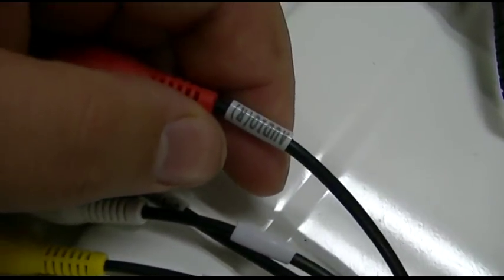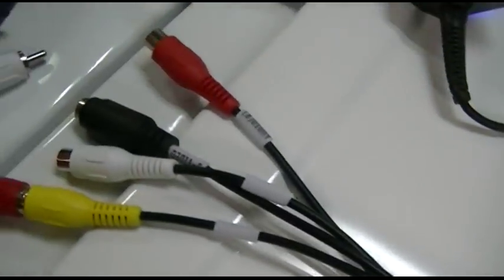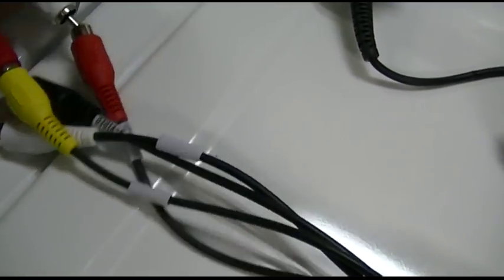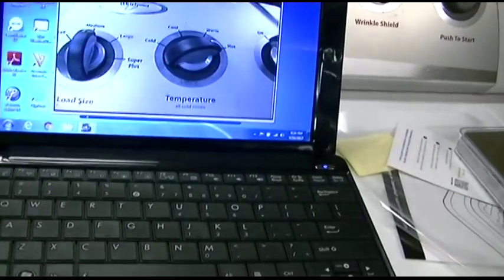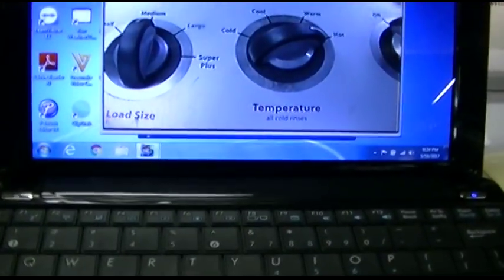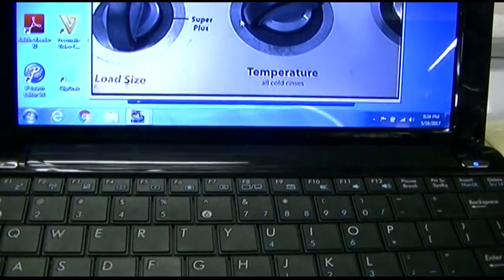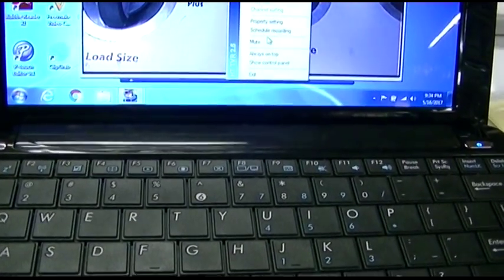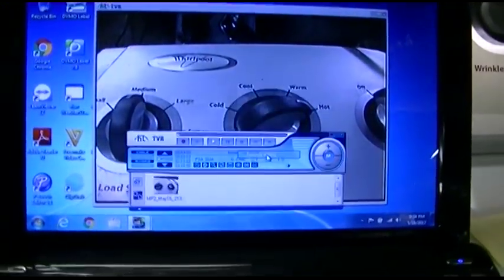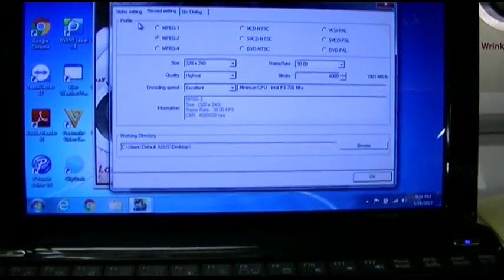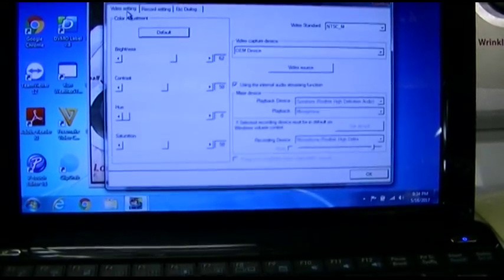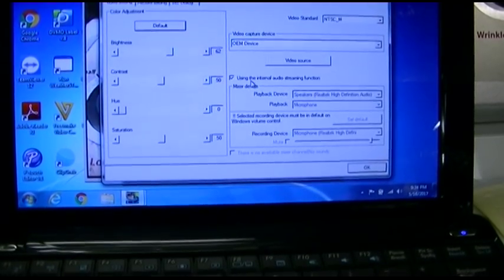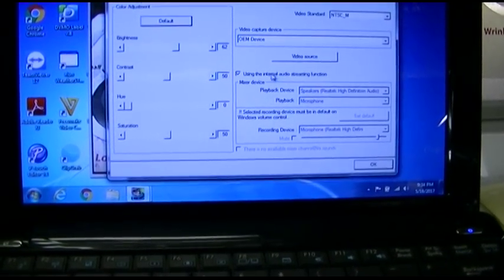I checked the audio settings. There is something about that. Let's see. If you go over to video setting, use the internal audio streaming function. Okay, what if we turn it off?